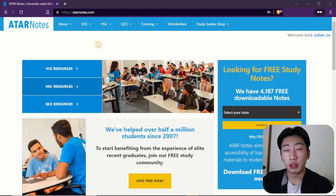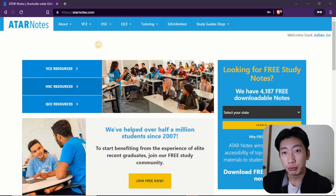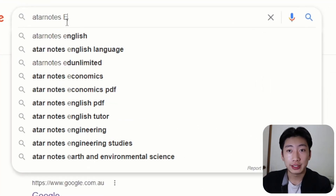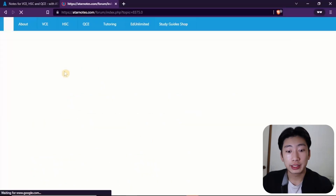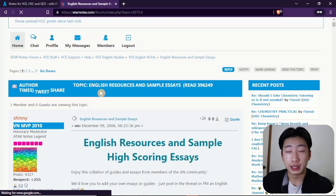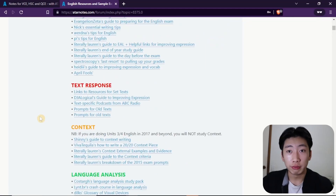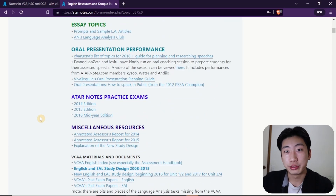In addition, you can find a lot of good resources, such as practice exams, SACs, or essays. So just to use English essays as an example, you can search up ATAR Notes English essay sample, and you can see that this gives you a lot of sample essays that you can look at. So whatever you're looking for, just type ATAR Notes followed by what you want.